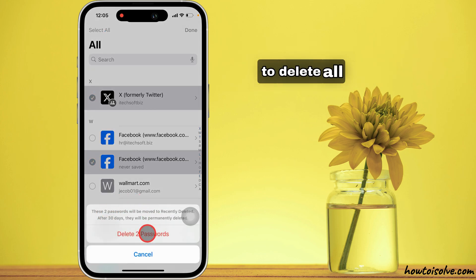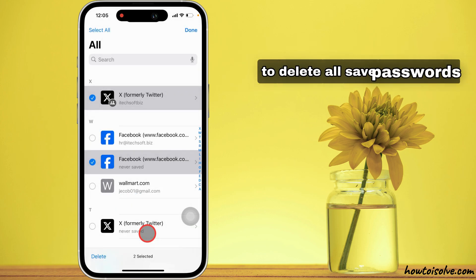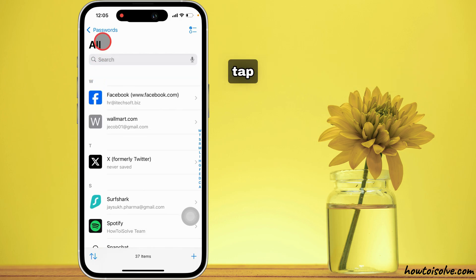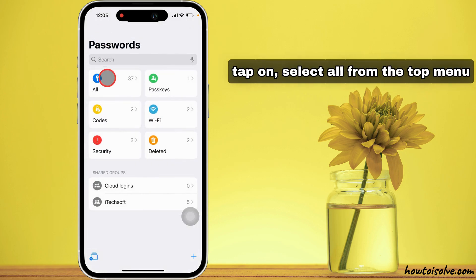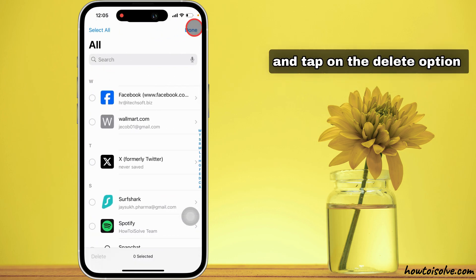To delete all saved passwords, tap on select all from the top menu and tap on the delete option.